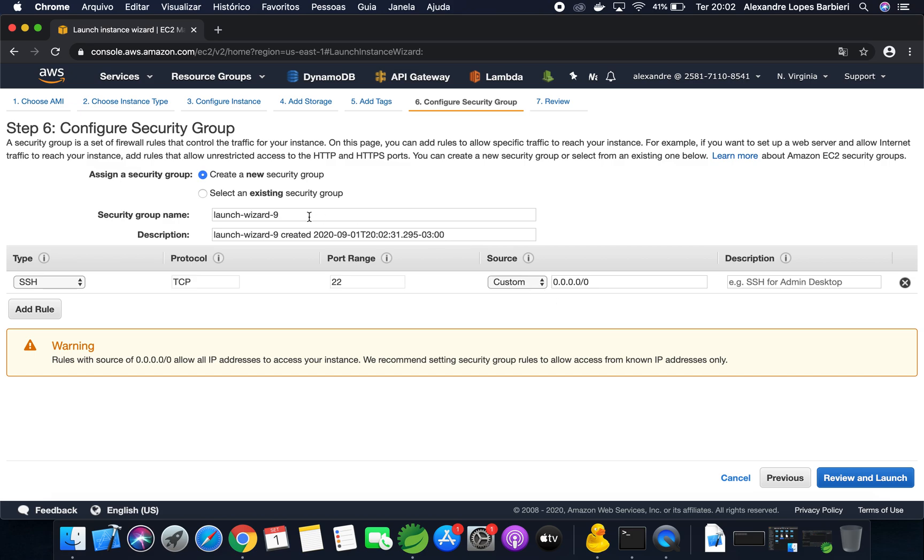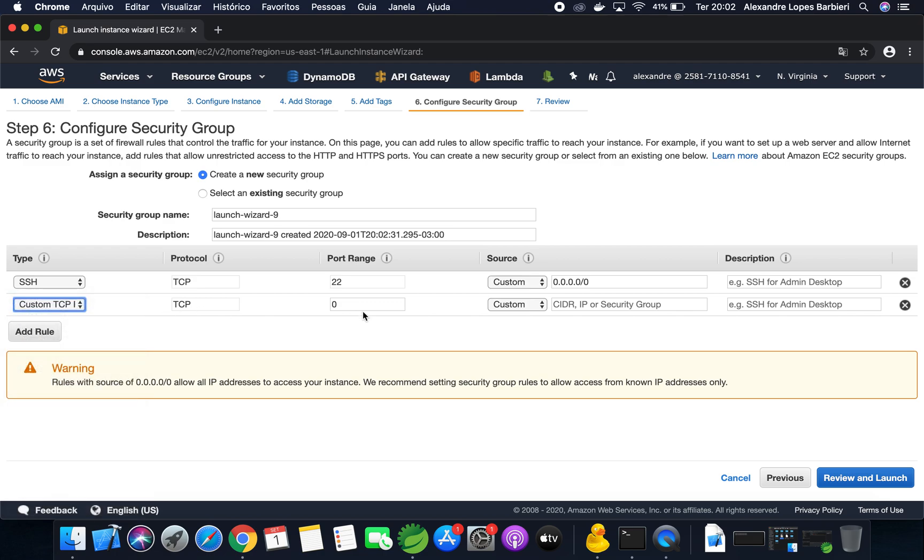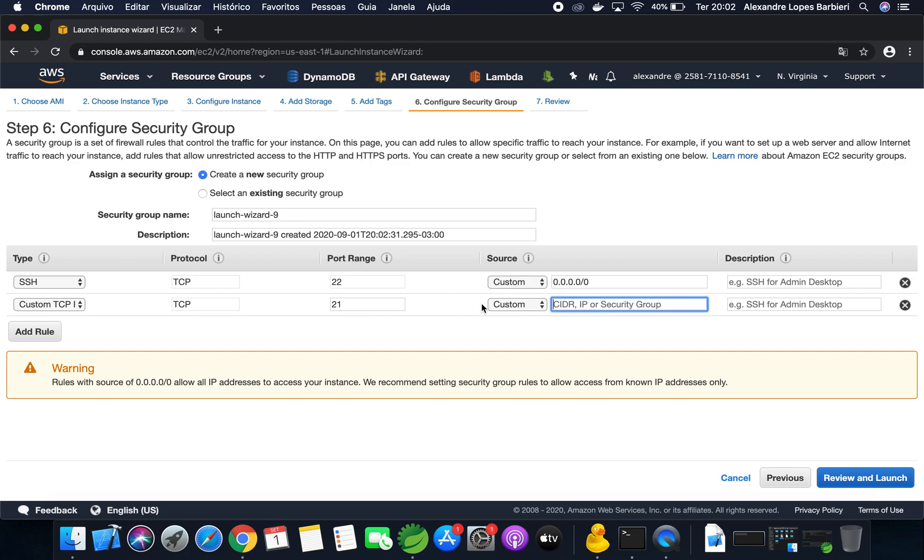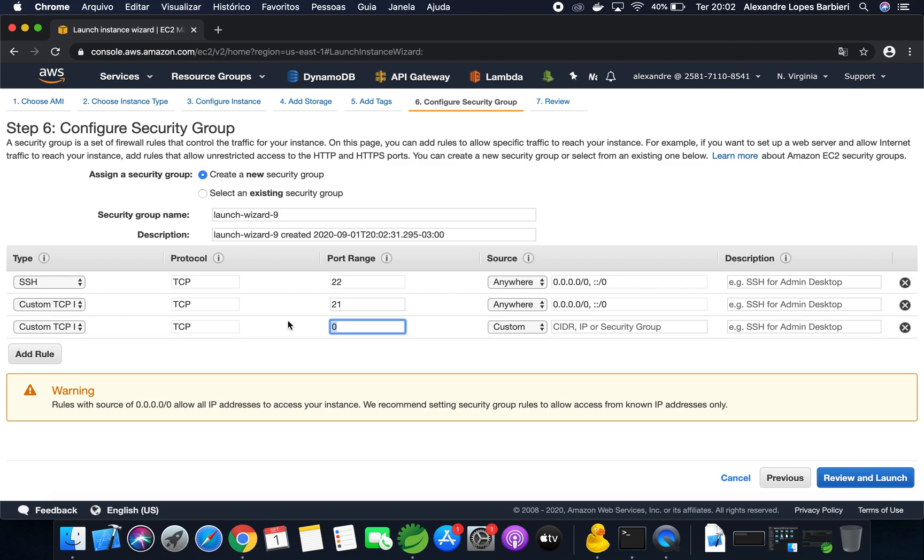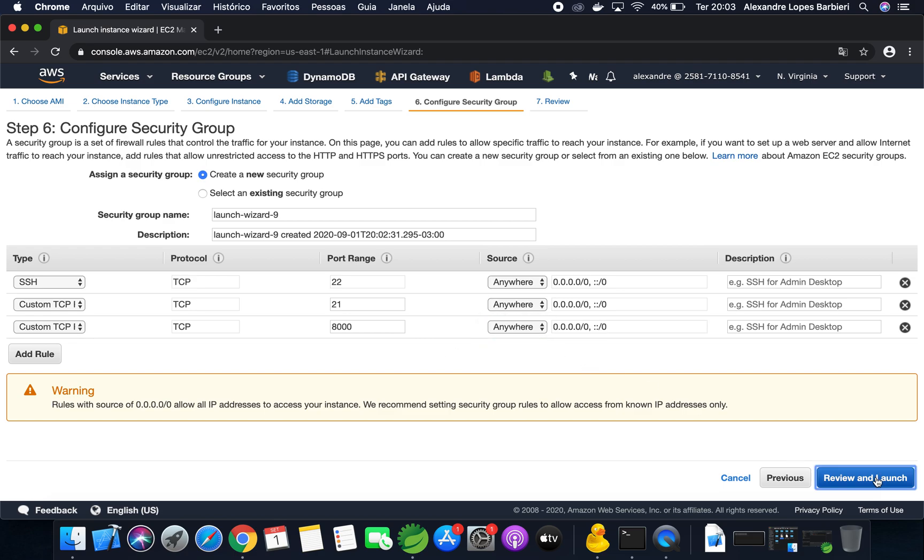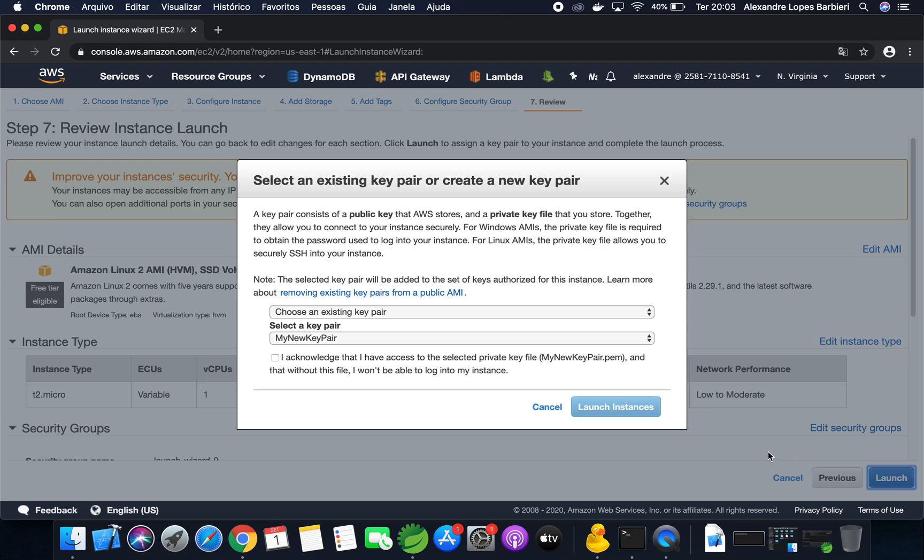Here we are going to allow inbound traffic on port 22 for connection from terminal. We are going to allow the port 21 for the FTP client. We are going to use for upload the Java JAR file, anywhere. And port 8000 for the Java application, anywhere. Launch.